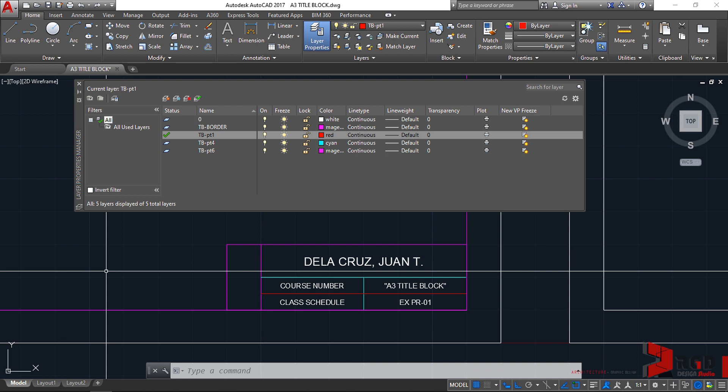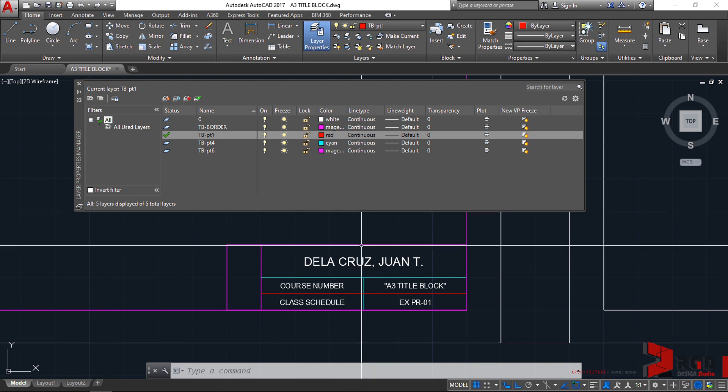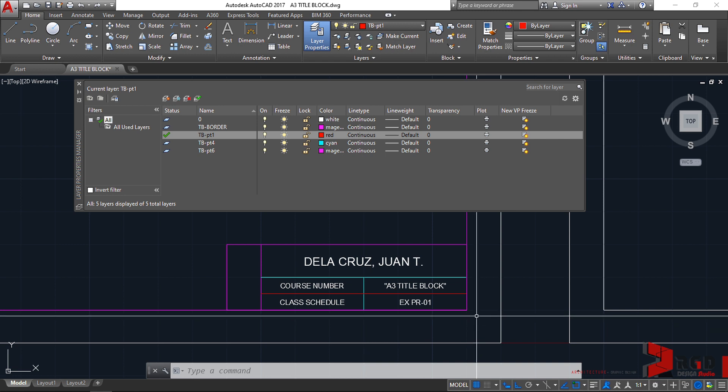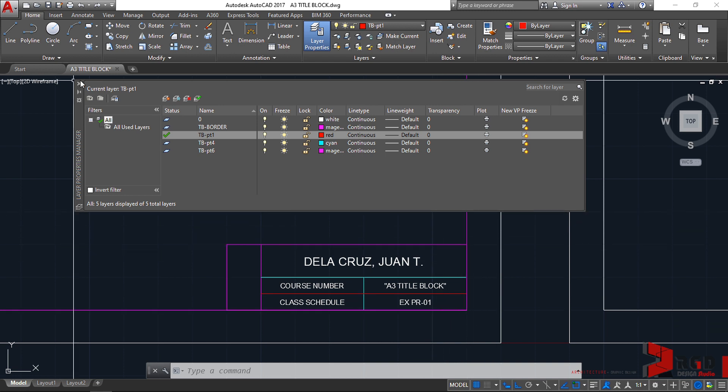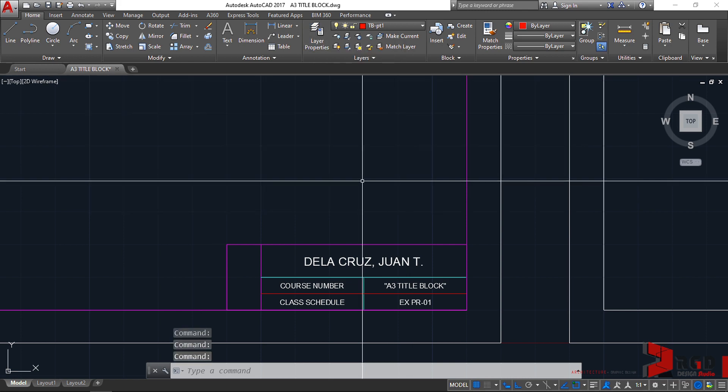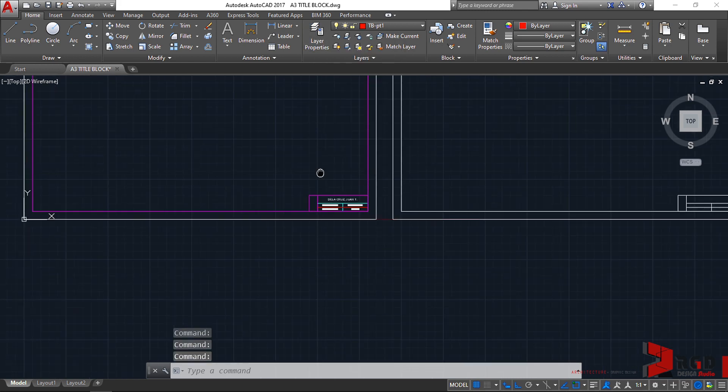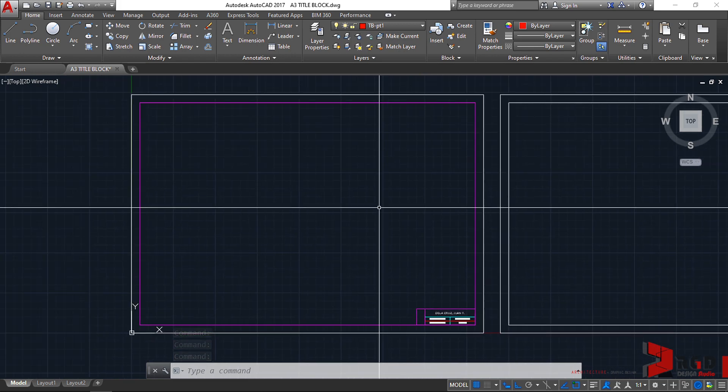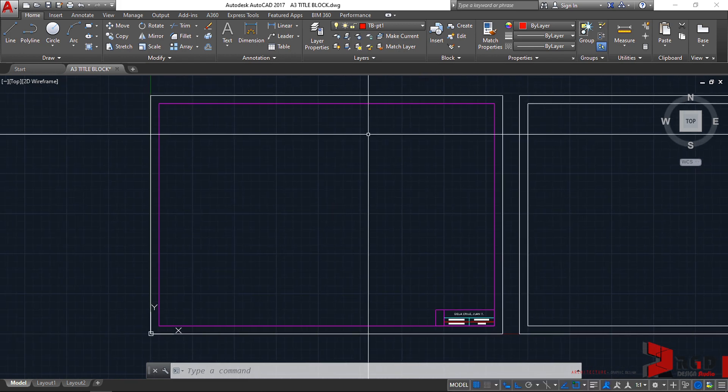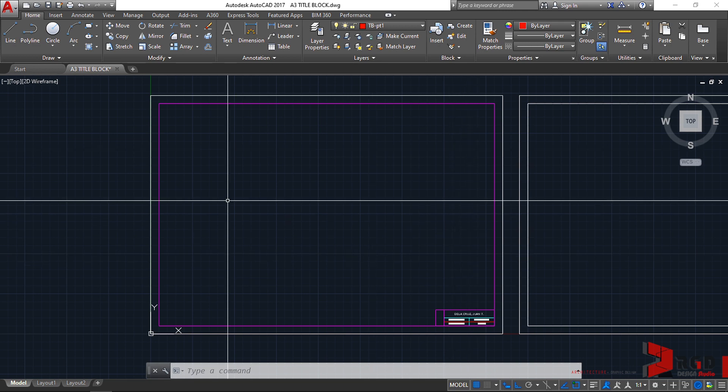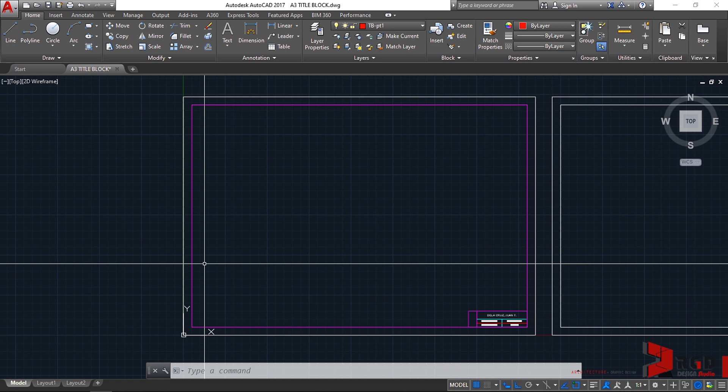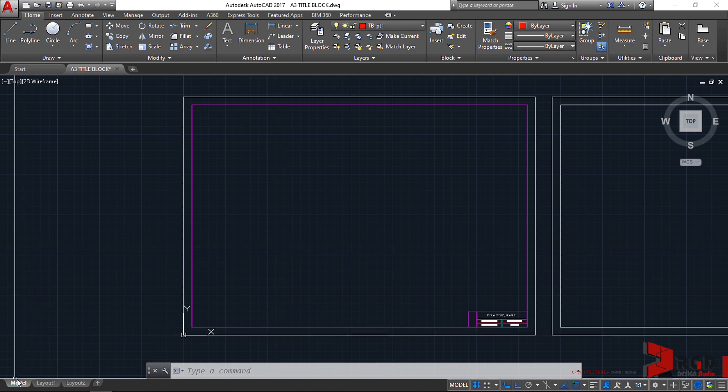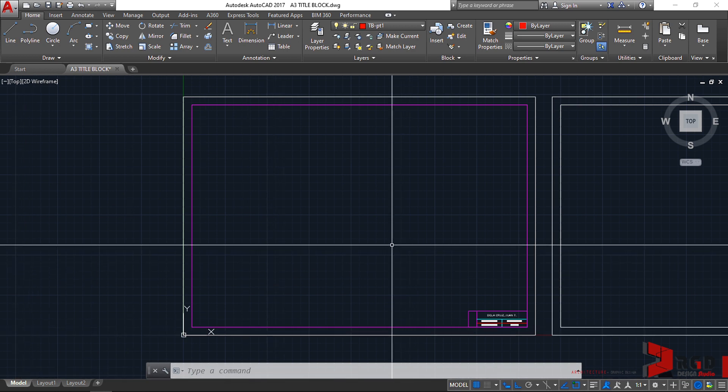So if you're done copying the layers and assigning them to the appropriate lines, let's close the layer properties manager and zoom out a little and position your windows or your drawings, the first drawing here on the center.